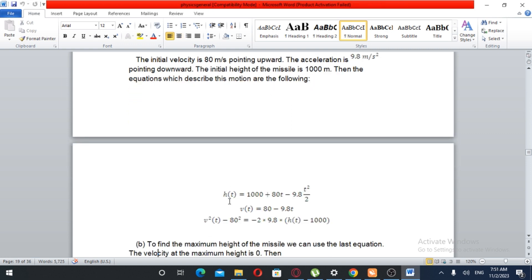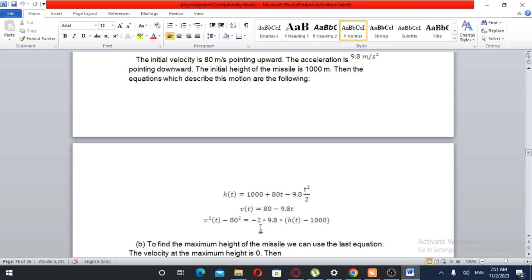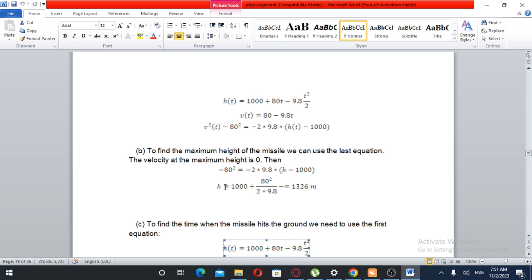The height as a function of time is h(t) equals 1000 plus 80t minus 9.8t squared over 2. The velocity is the derivative of this: 80 minus 9.8t. The acceleration is minus 9.8 meters per second squared, pointing downward. To find maximum height, v squared minus 80 squared equals minus 2 times 9.8 times (h minus 1000), giving maximum height equals 1000 plus 80 squared over (2 times 9.8).